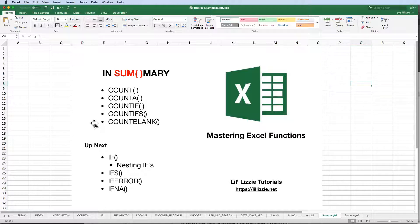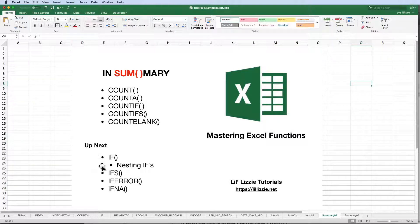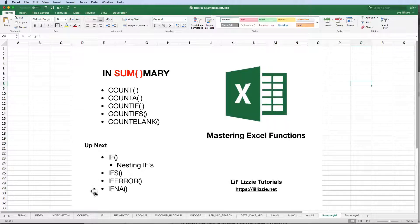In our next video, we'll be checking out the IF functions. That includes nesting IFs, IFS, IFERROR, and IFMA.